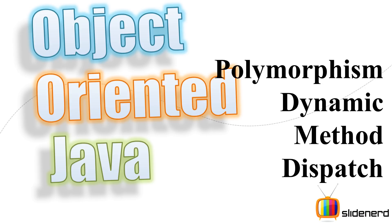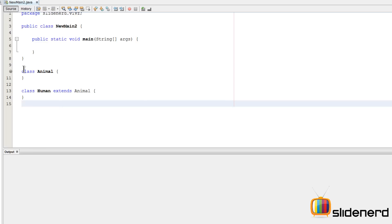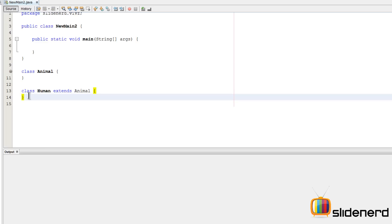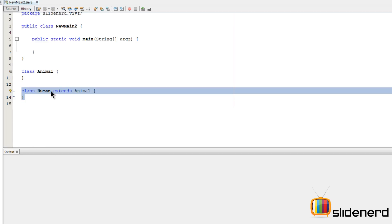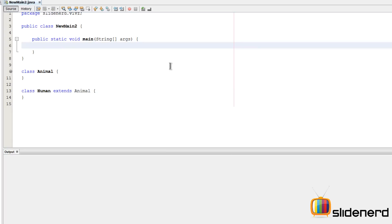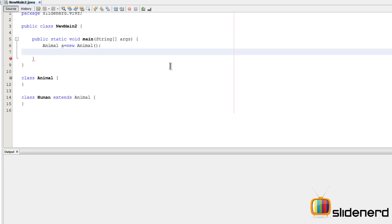Hey subscribers and watchers, it's me Webs from Slide Nerd. In this video let me talk about dynamic method dispatch and polymorphism. Here in NetBeans there's a class Animal and a class Human that extends Animal, which means Human is a specialized version of Animal. Inside the main method, creating objects: Animal a equals new Animal, Human h equals new Human.